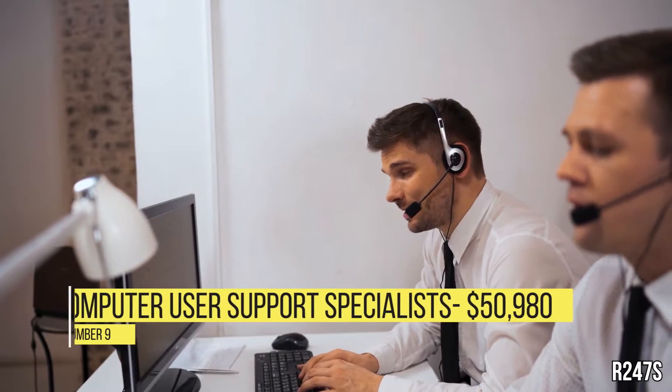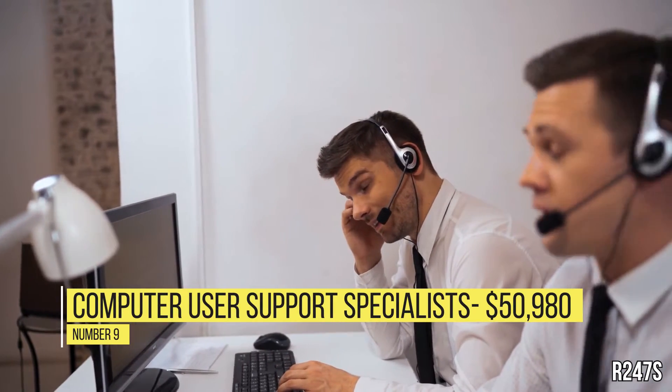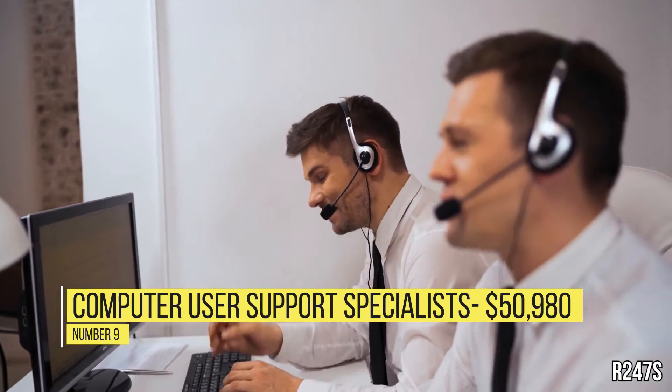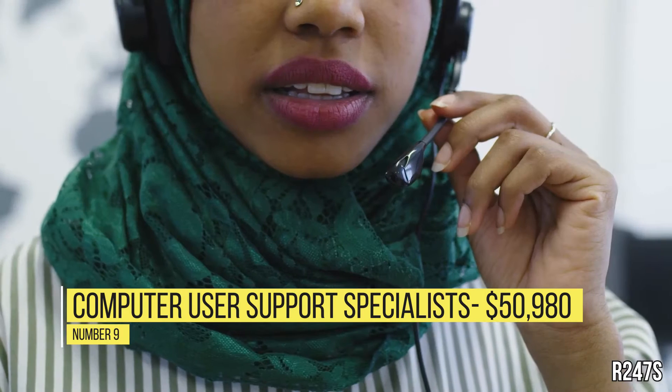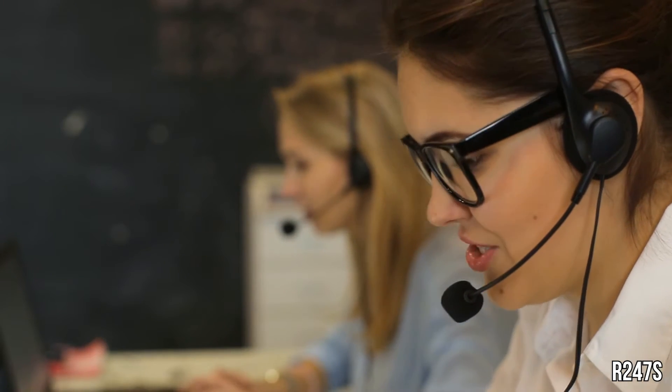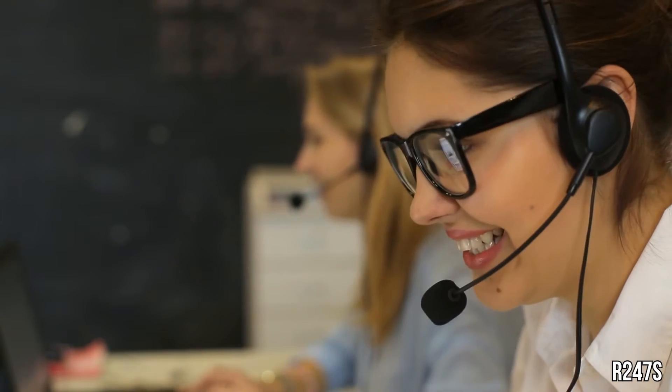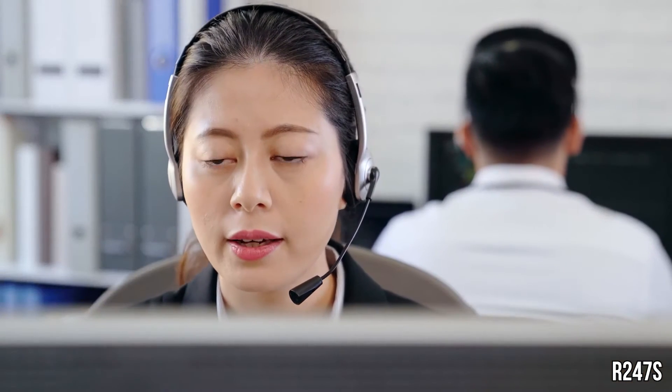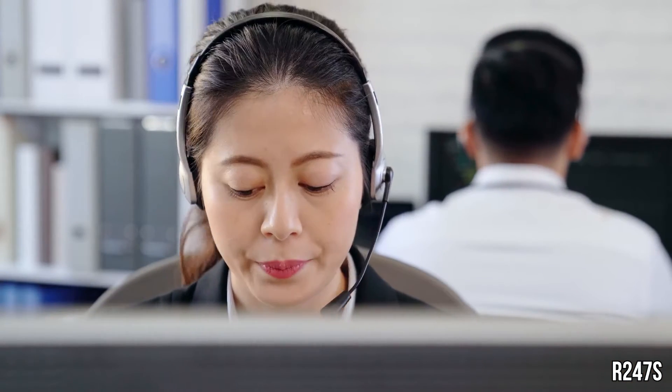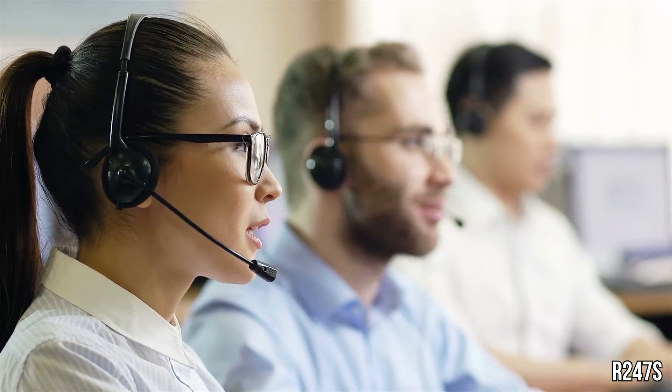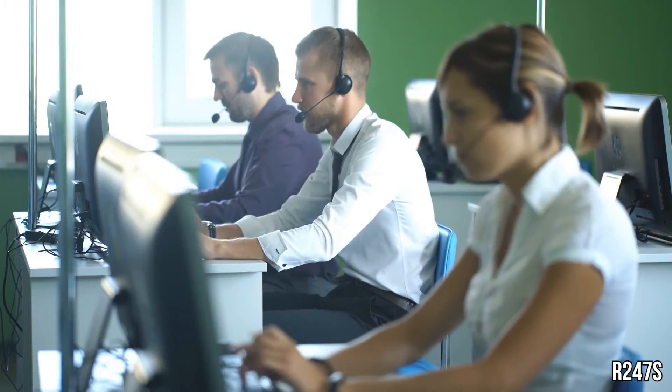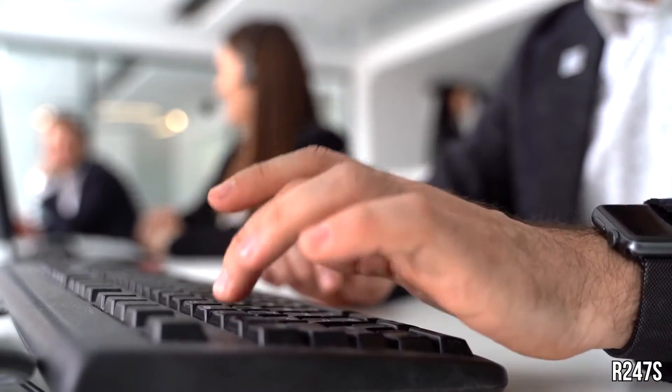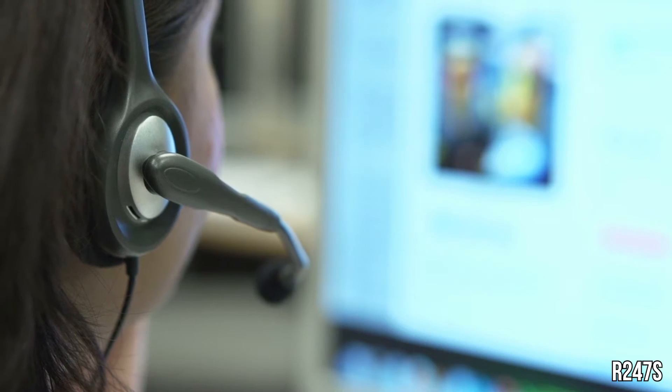Number 9, Computer User Support Specialists, $50,980. Computer User Support Specialists, sometimes called Tech Support or IT Specialists, are tasked with answering questions from users about computer equipment or software. It's their job to identify and solve software or hardware application problems in person, via phone, or through email. They may also set up equipment, install programs, and carry out minor repairs to hardware.